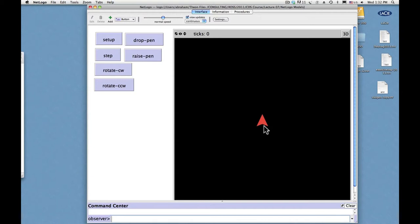And the turtle moves, in the original logo program, the turtle only moves forward. So if you want to move in different directions, you have to rotate the turtle. Using rotate and move forward and raise and lower the pen, you can draw anything.